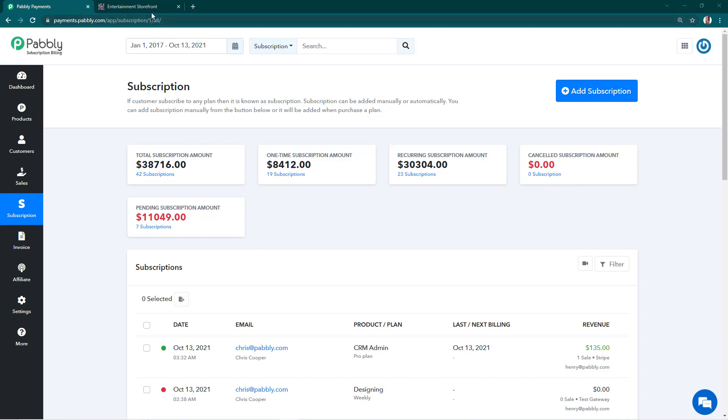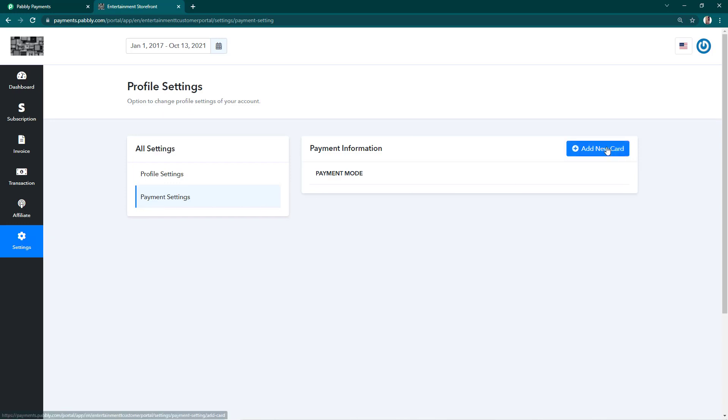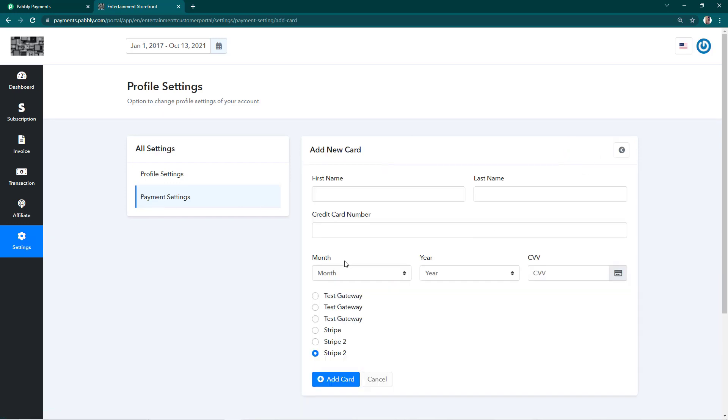It is very easy to update and add card details in the client portal. They just have to login, go to settings, payment settings, and click on add new card to save and add the card.